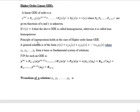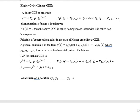Now we can see that the principle of superposition holds in the case of higher order linear ODEs. A general solution is of the form y(x) = c1·y1 + c2·y2 + … + cn·yn, where y1, y2, …, yn form a basis or fundamental system of solutions.